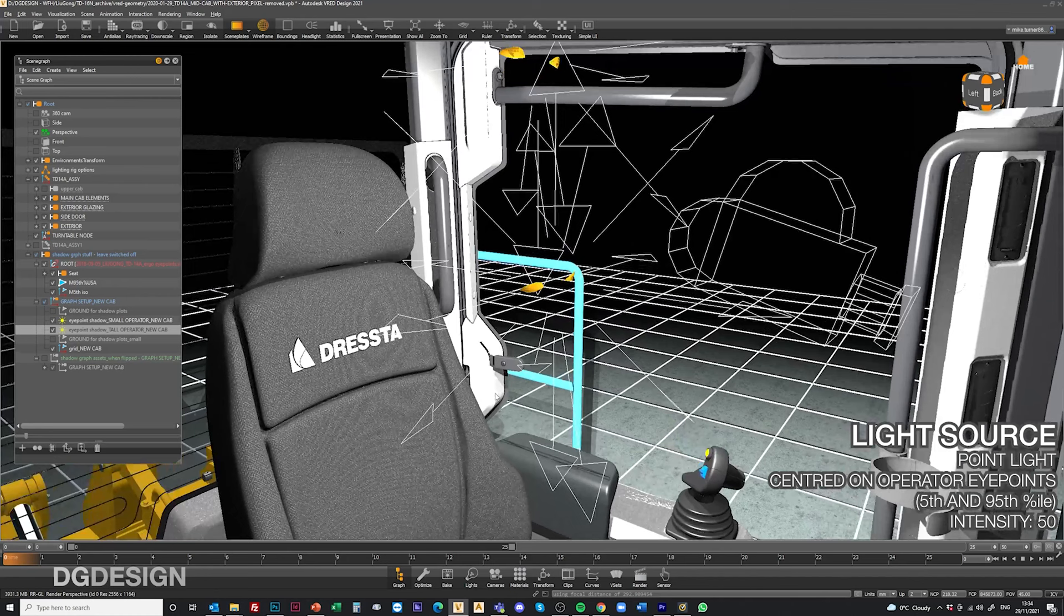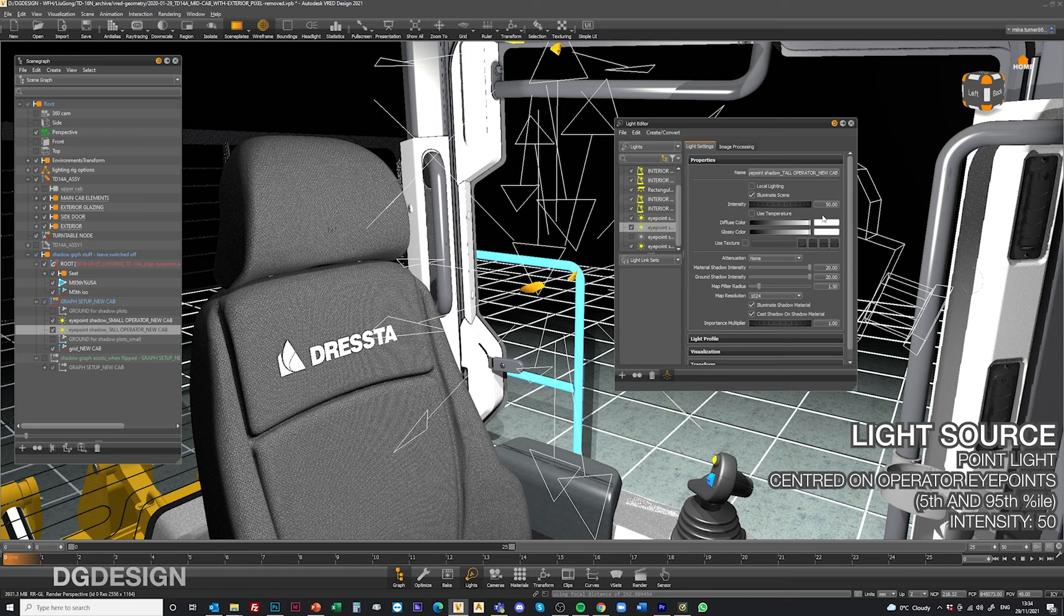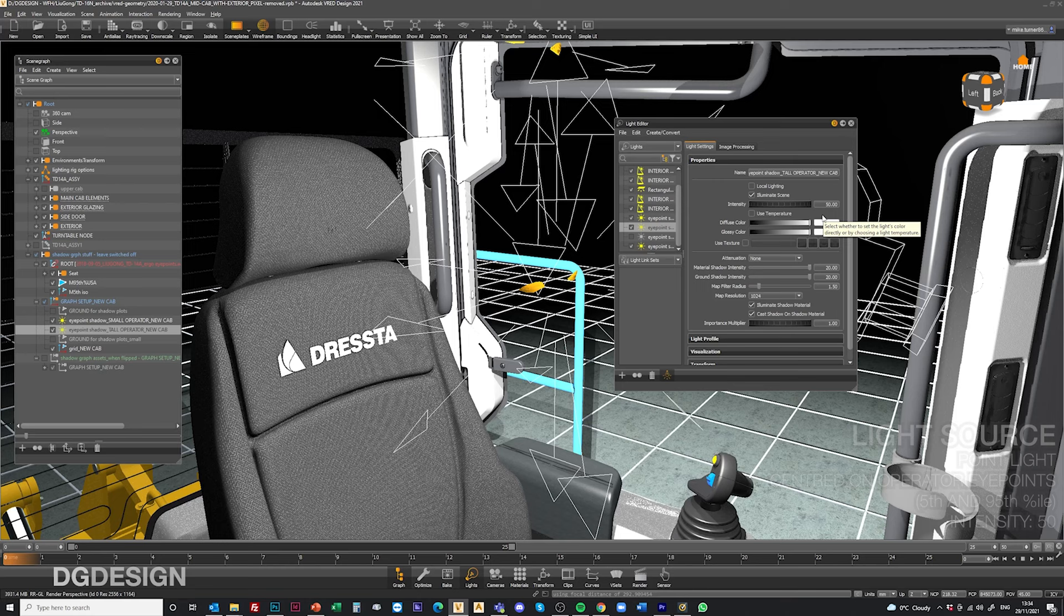If we look at the light sources themselves, the lights are set moderately bright, 50 on intensity. That's just a standard point light and that's all you need to conduct this test and to get the visualization results that communicate the shadow plot.